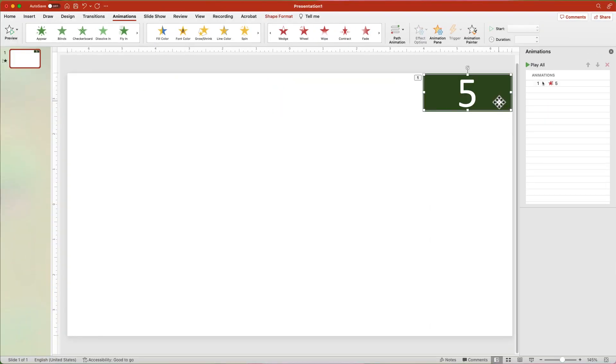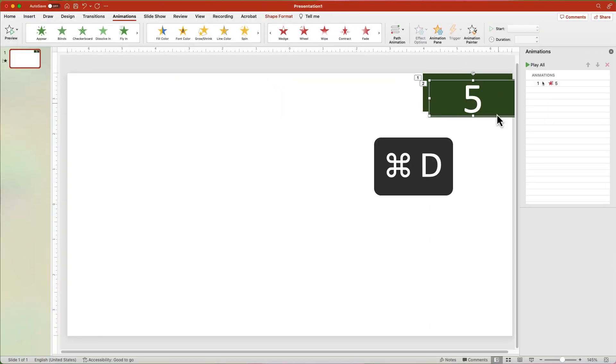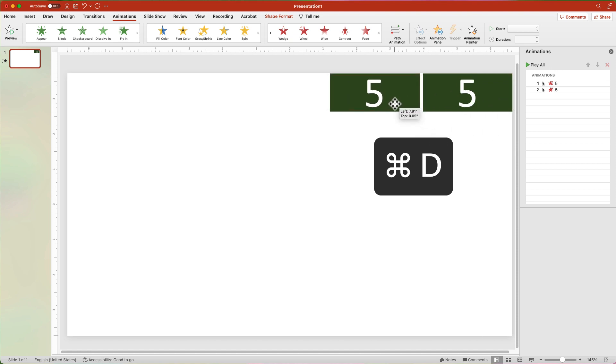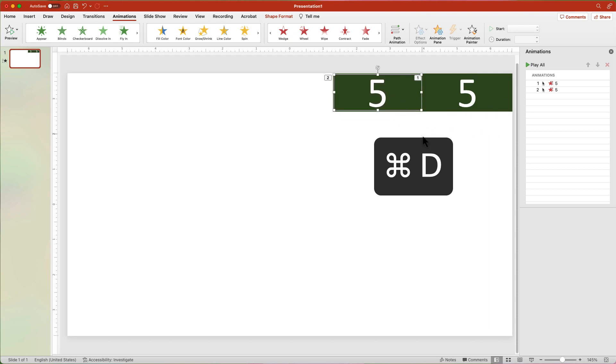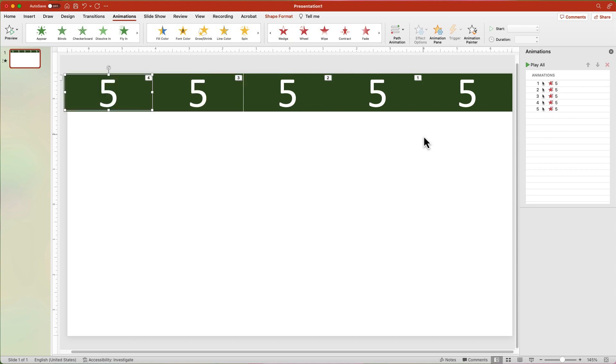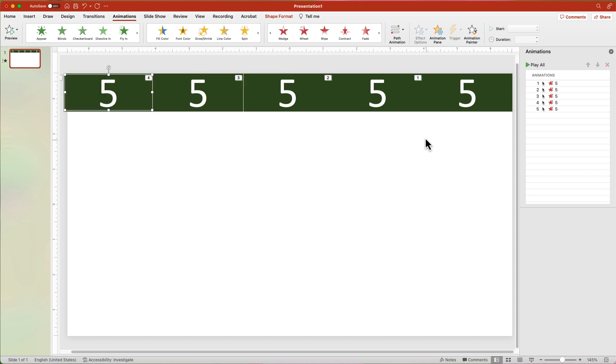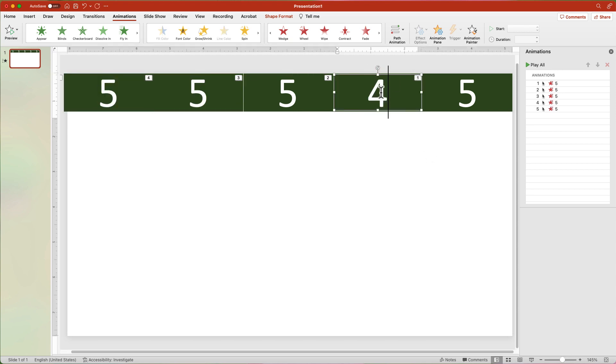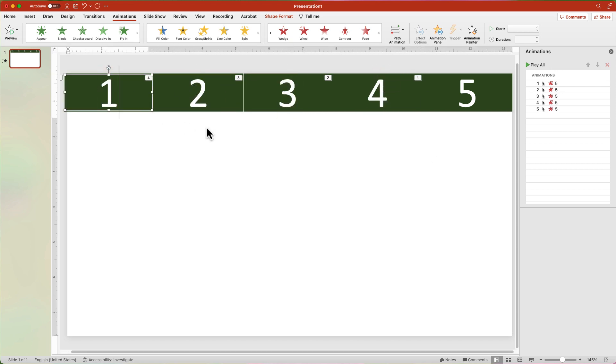With the shape selected, duplicate it by pressing Command-D. Move the new shape next to the first one. With the second shape selected, duplicate it 3 more times. Change the number of each shape from 4 to 1.